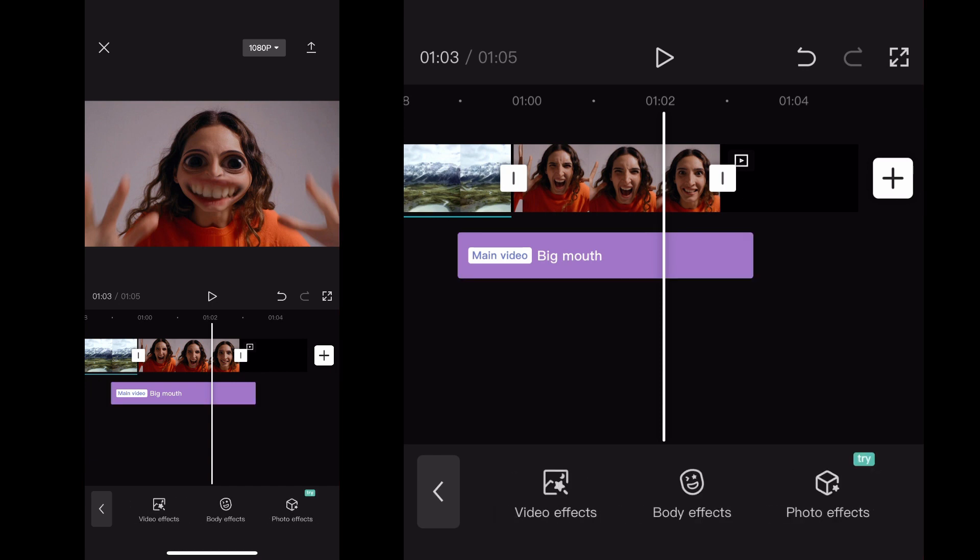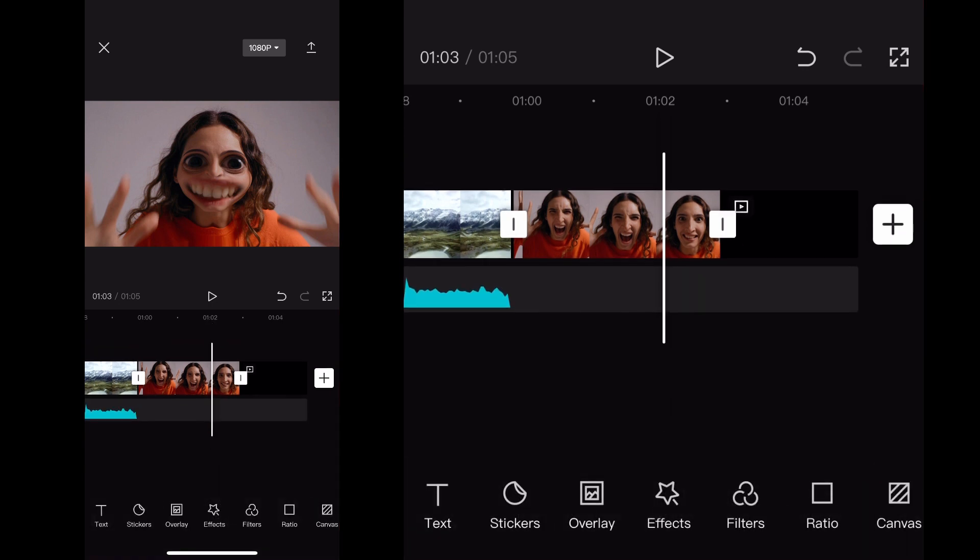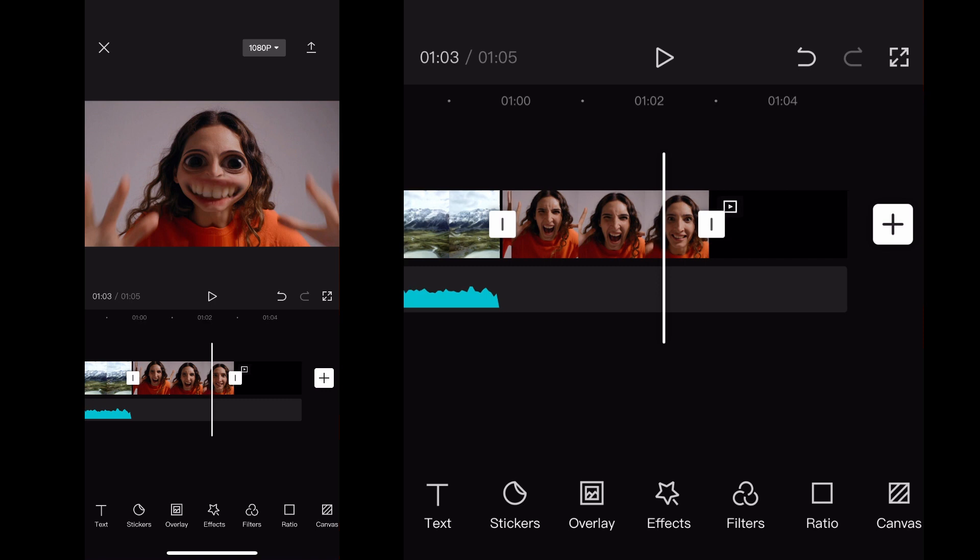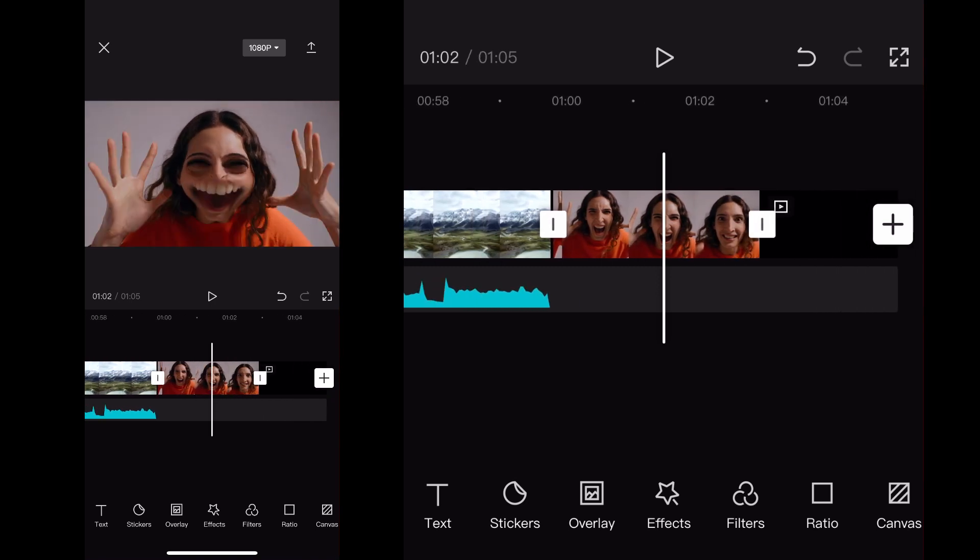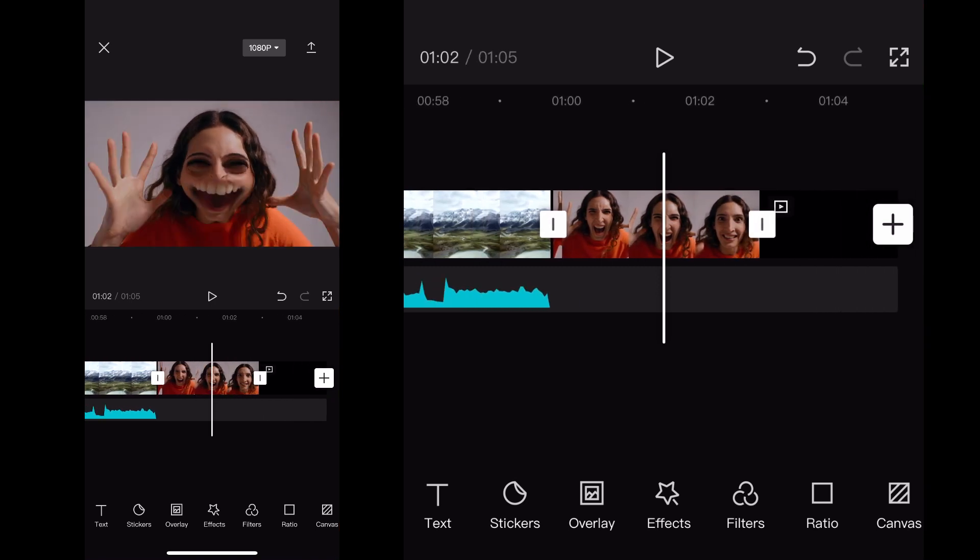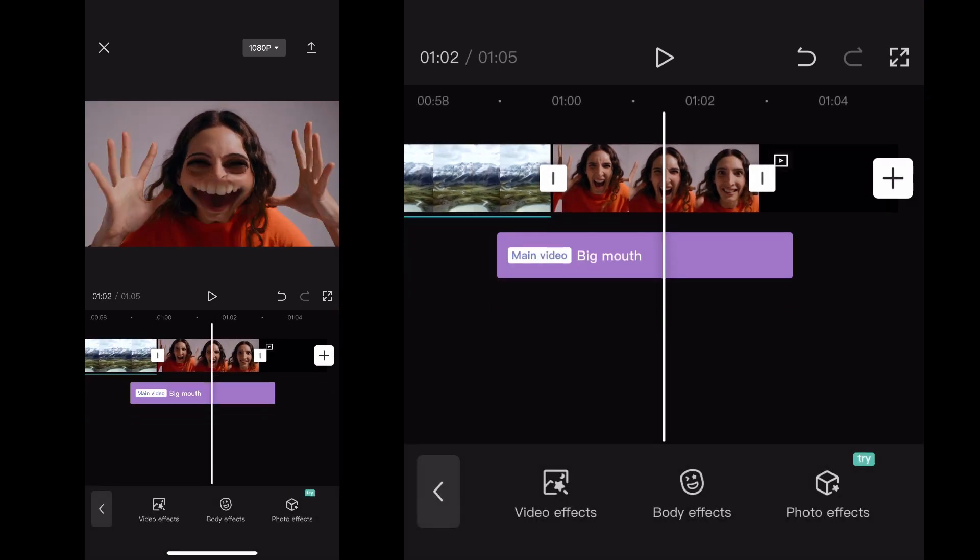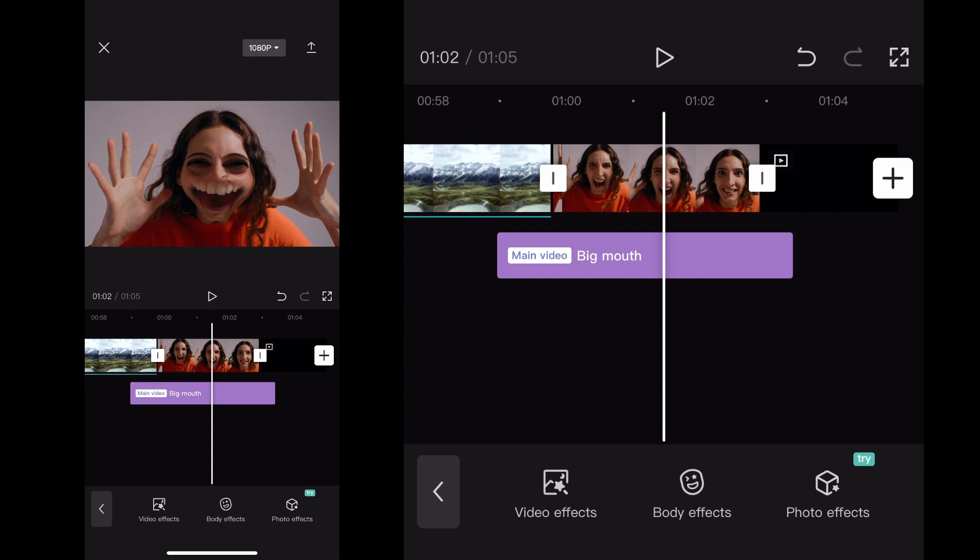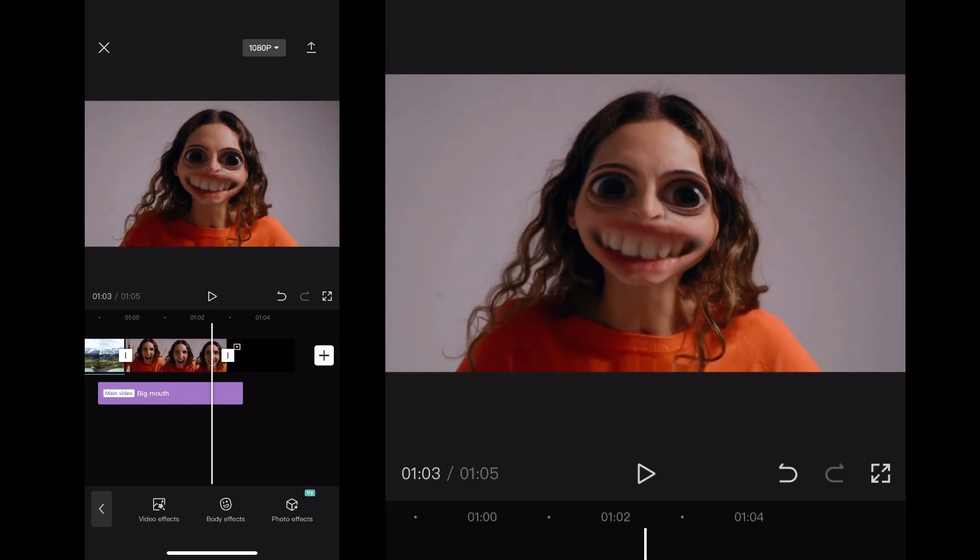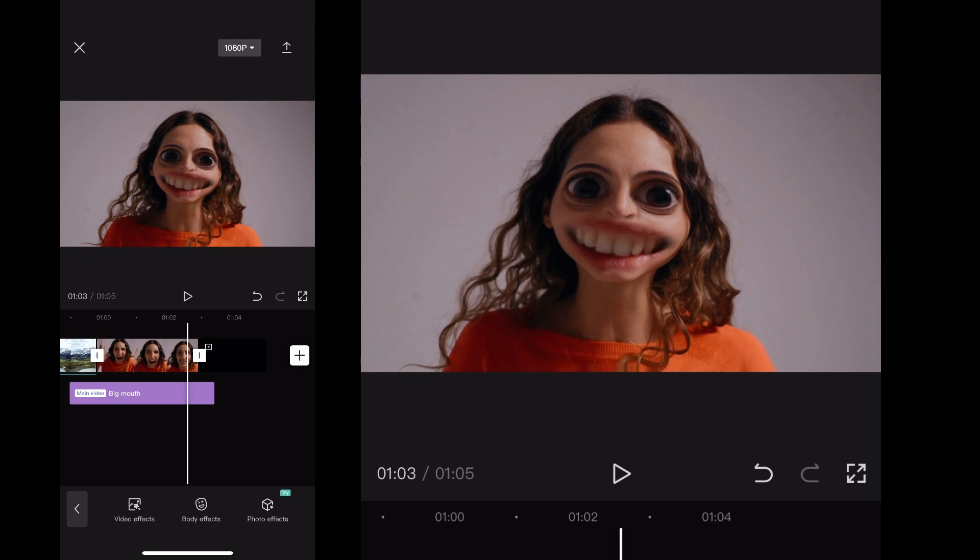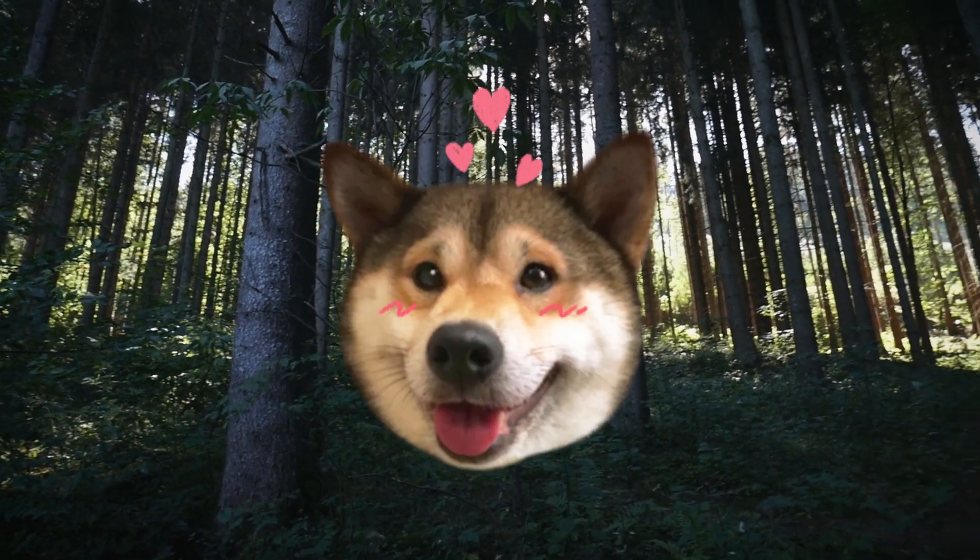And if you accidentally exit out of this, that's fine - you just have to click Effects again to get back into it. Yeah, hopefully that helps and I'll catch you guys in the next one.